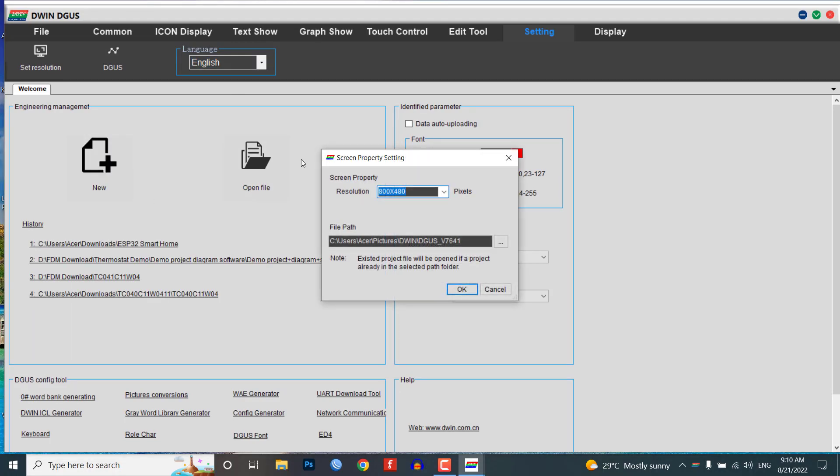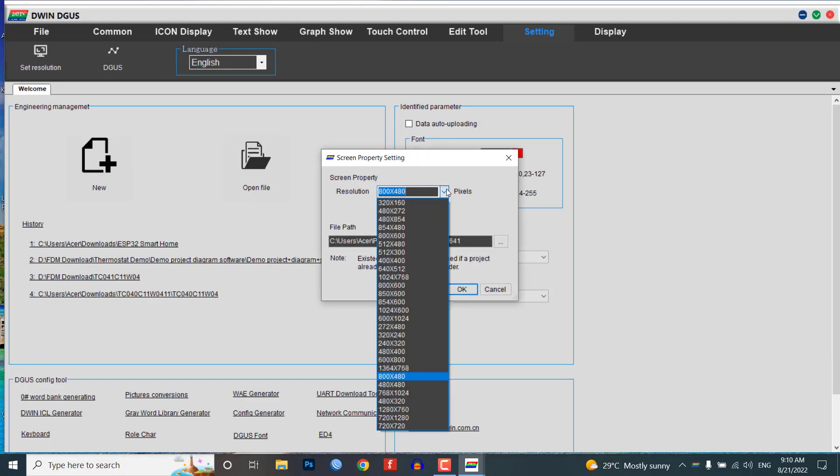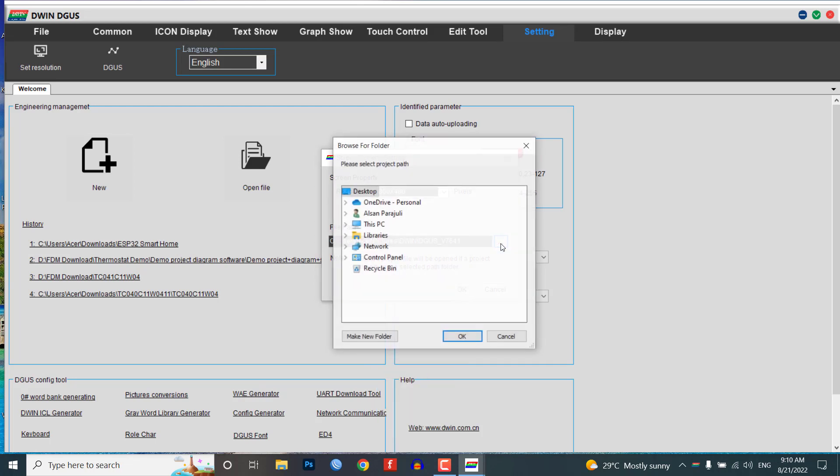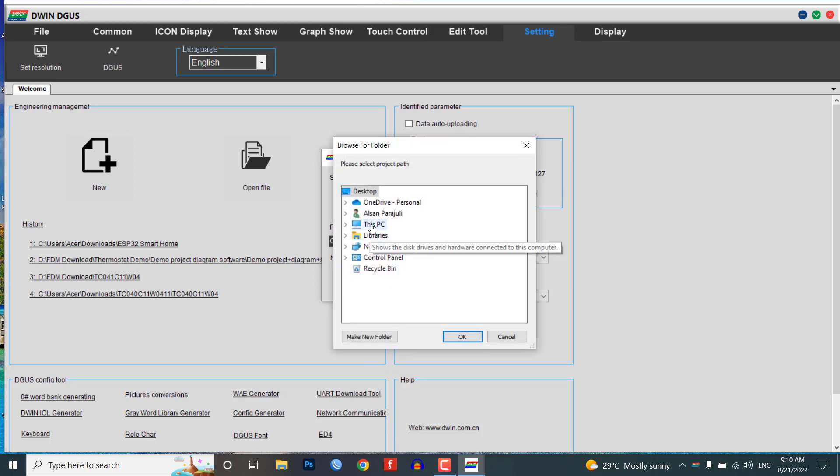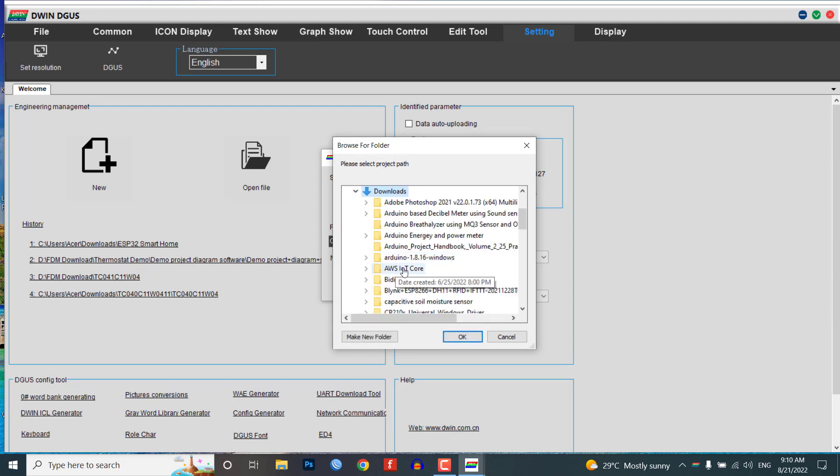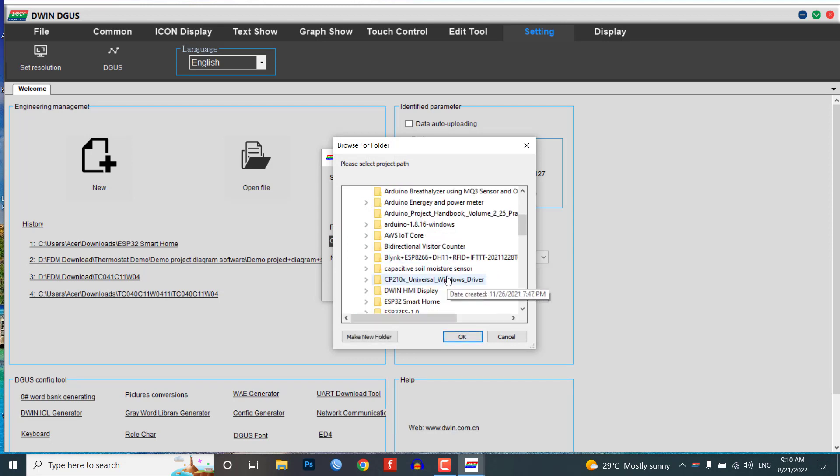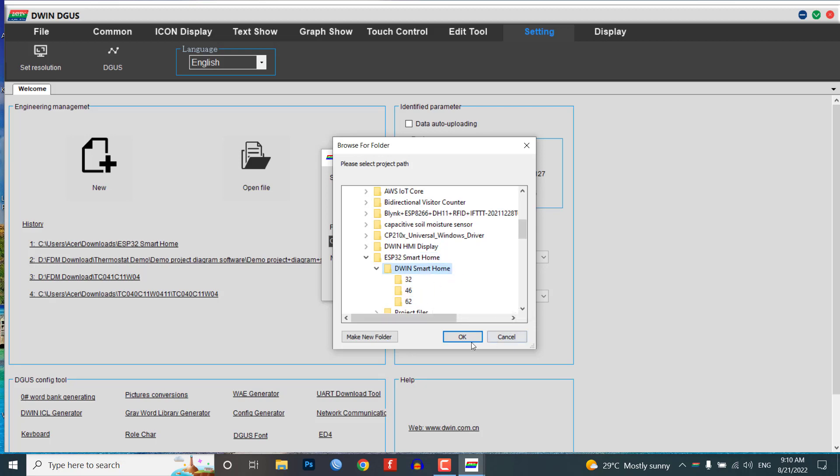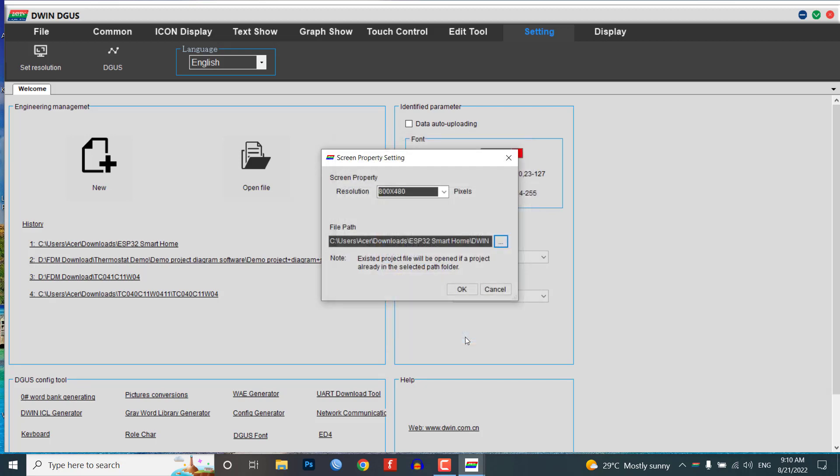Now click on New to create a new project. Select the screen resolution of 800 by 480 pixels, choose your project folder path. In this demonstration, I'm creating a new folder Dwin Smart Home and selecting the same folder path.